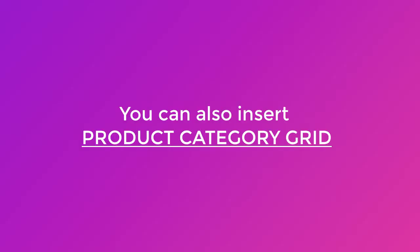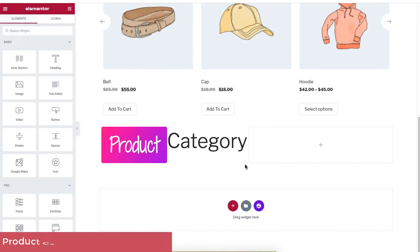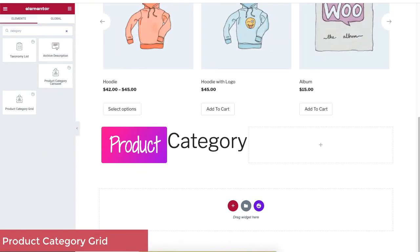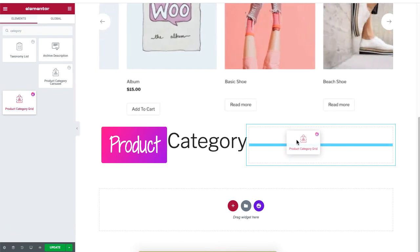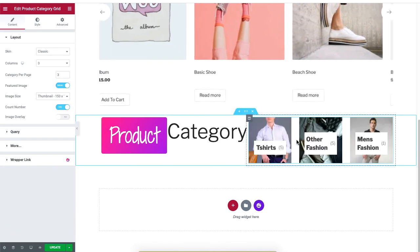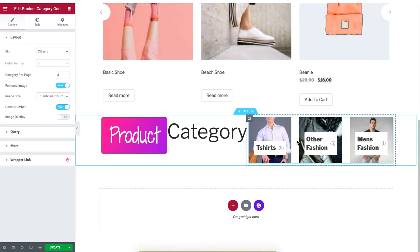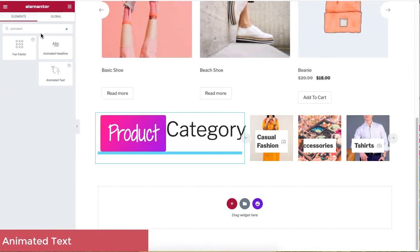You can also use the Product Category Grid instead of the Product Category Carousel widget. Right-click and delete the section, then type 'Product Category Grid' and drag this widget to the section. As you can see, the Product Category Grid is displayed in a fixed position rather than a carousel.